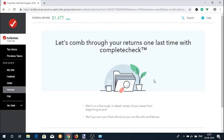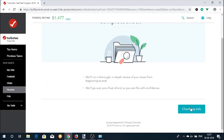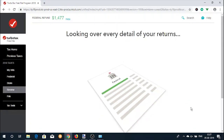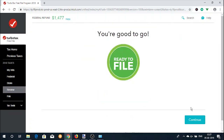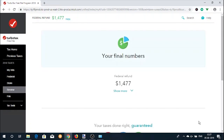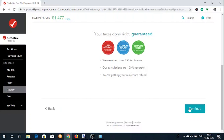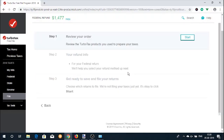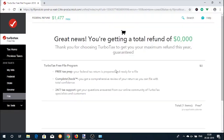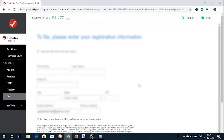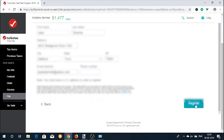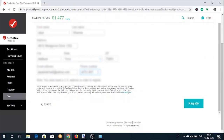Click on the 'Check My Info' button for one last accuracy check. Your refund amount will be displayed here, and you can confirm your return qualifies for the Free File option. To file the return, you need to register by entering your name, address, phone number, etc., then click the Register button.